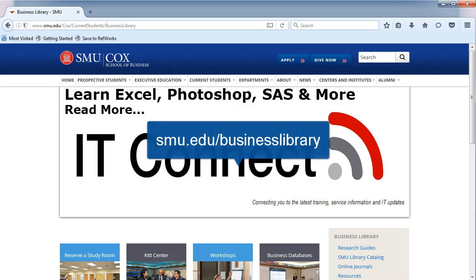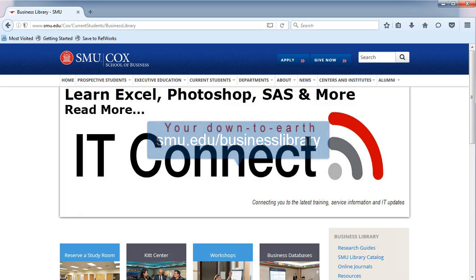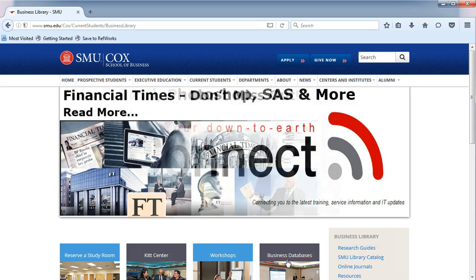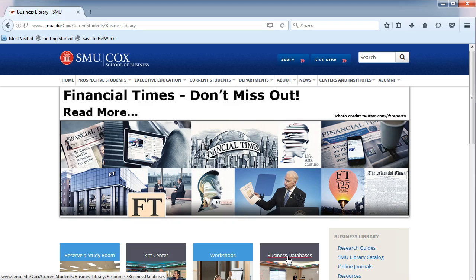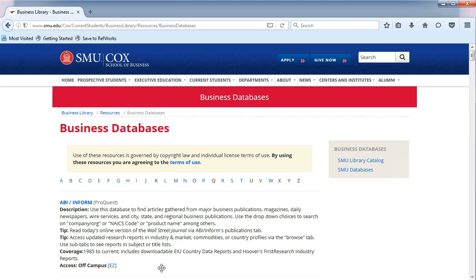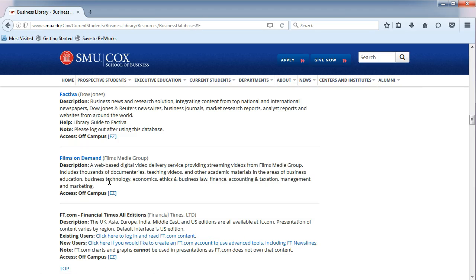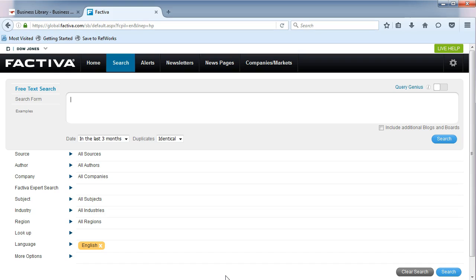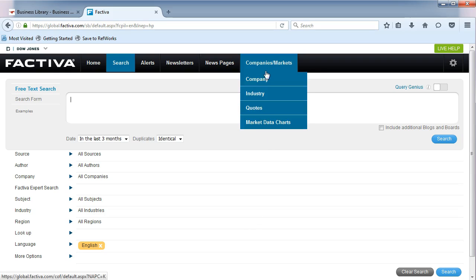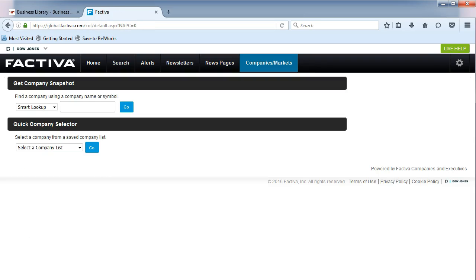From the Business Library's homepage, click on Business Databases in the middle. You will be taken to an alphabetical list. Choose the letter F, and then Factiva. From the top menu, hover over Companies, Markets, and choose Company from the drop-down menu.